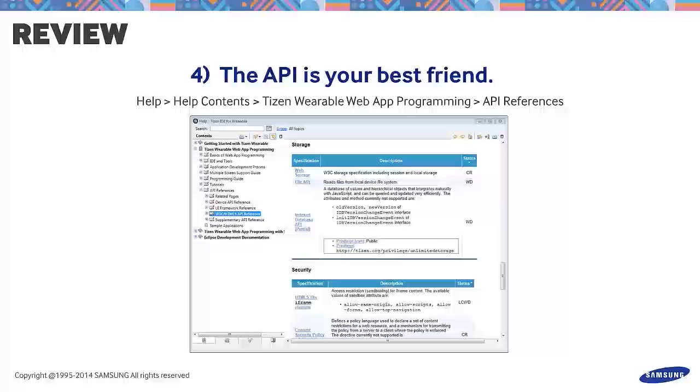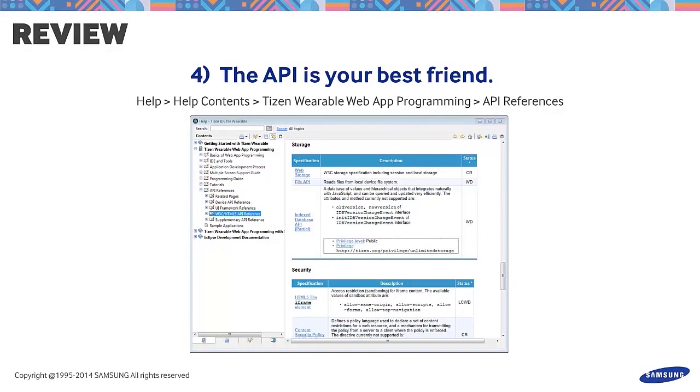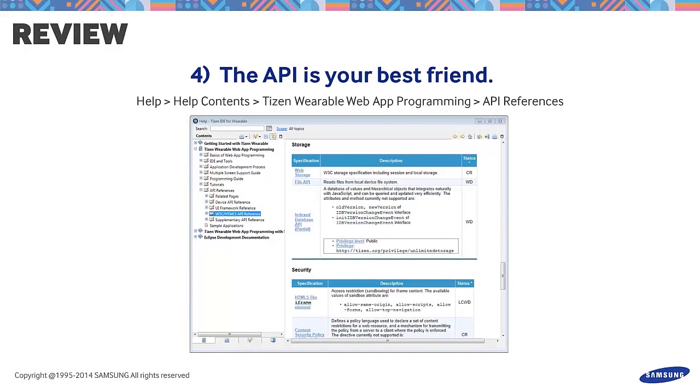The API is your best friend. To learn how to use the other storage APIs, click on Help on your Tizen IDE. Under Tizen Wearable Web App Programming, select API References, then choose W3C or HTML5 API References.